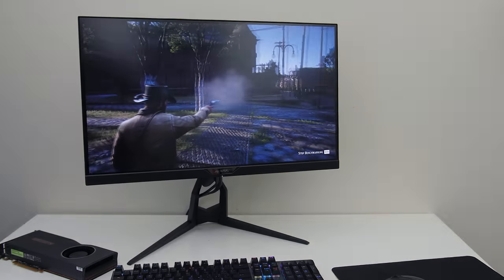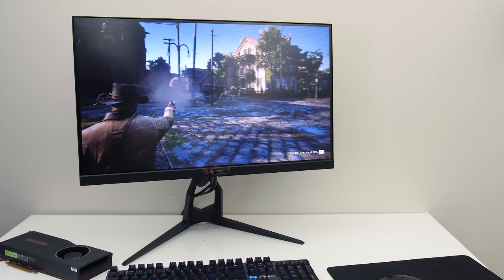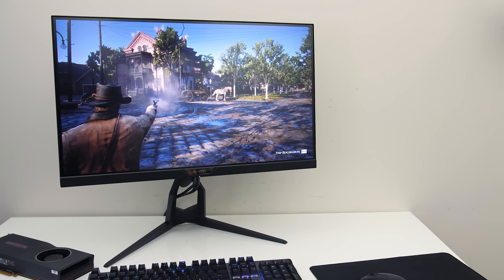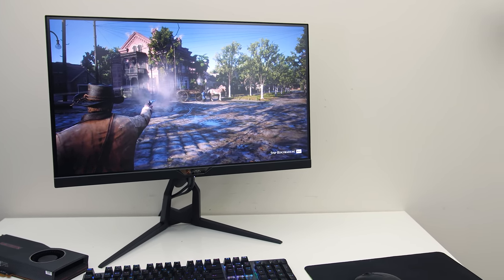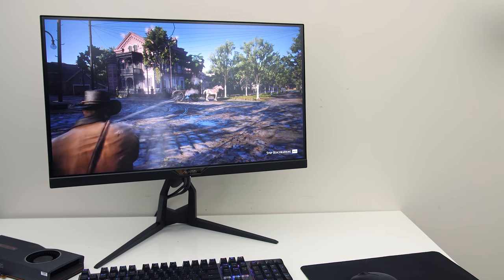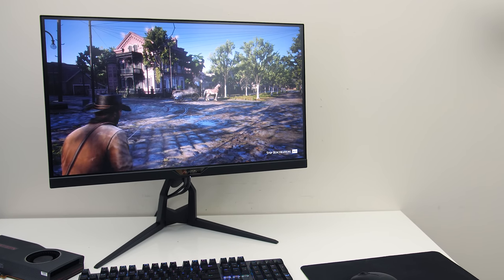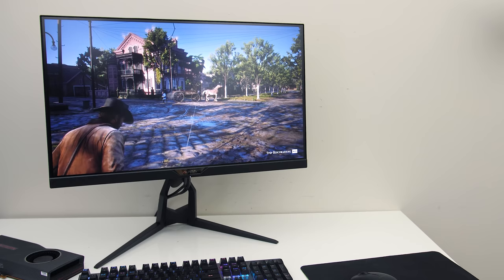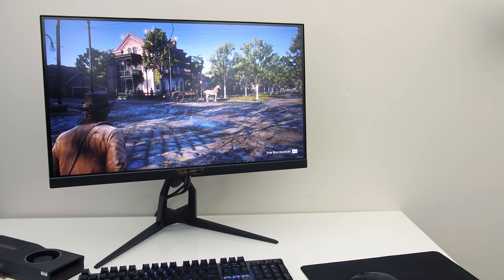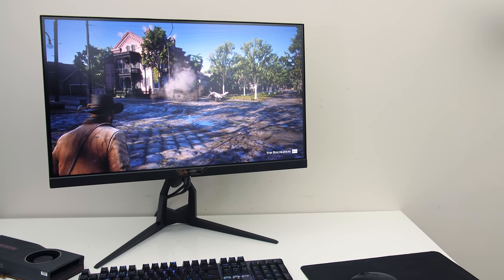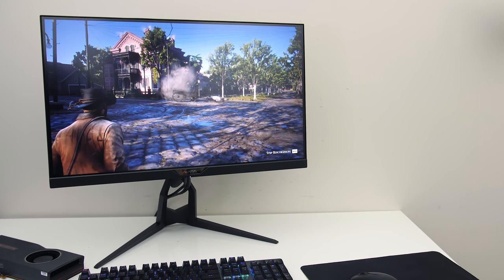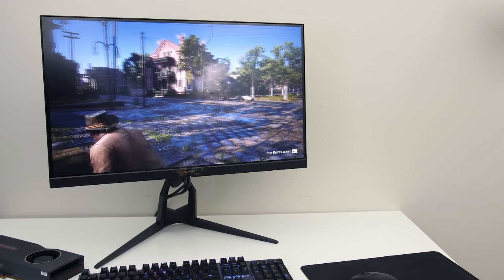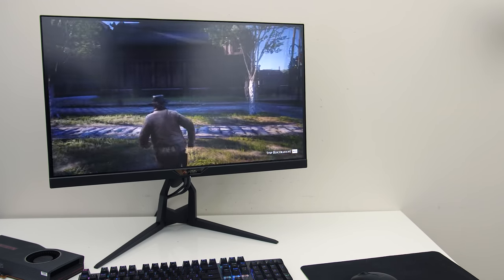There are of course cheaper 1440p 165Hz monitors out there, this is definitely on the more premium side of the price scale. So with all of that in mind, let me know what you thought of the Aorus Fi27Q-P gaming monitor down in the comments, and if you're new to the channel consider getting subscribed for future tech videos like this one.